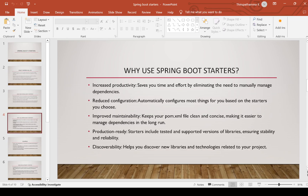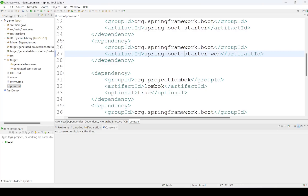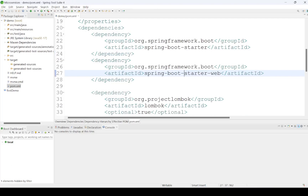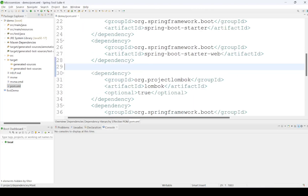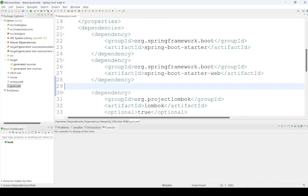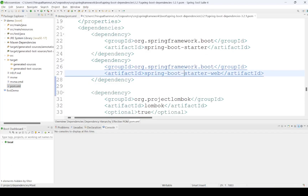Reduced configuration — it automatically configures most things for you based on the starters you choose. For example, I am showing one demo application here. I have created a demo application and added the Spring Web dependency, that is why both are available.